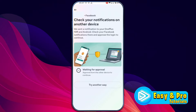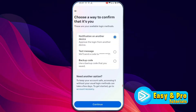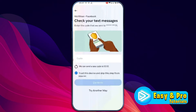Whenever you open Facebook and try to login, it's showing 'Check your notification on another device.' If you click on 'try another way,' it will show you some options. And if you don't have access to this number, or you select your number and click continue but don't receive any code, this guide will help you fix this issue.